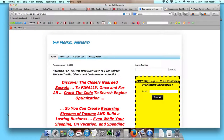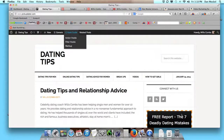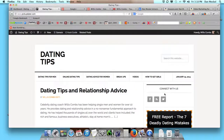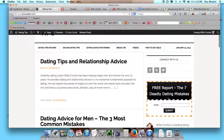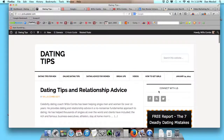Good afternoon, Dan the Marketing Man Moskal here, and what we're doing in this video is a WordPress tutorial. We're going to add some social icons. I want to walk you through the process of putting some social icons on your WordPress website that look similar to this.